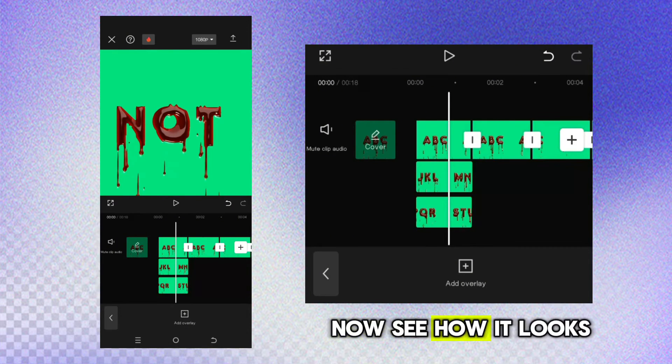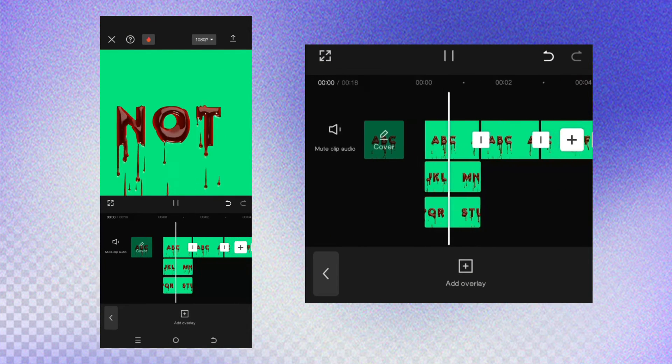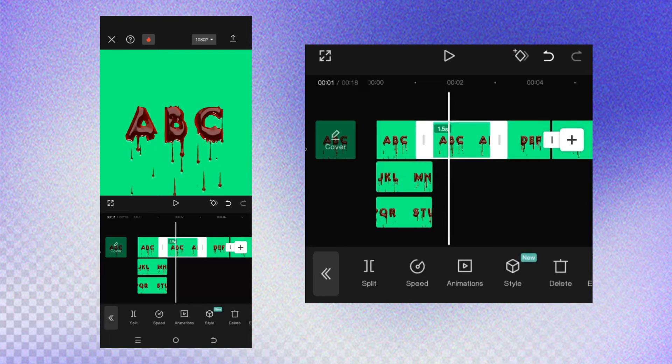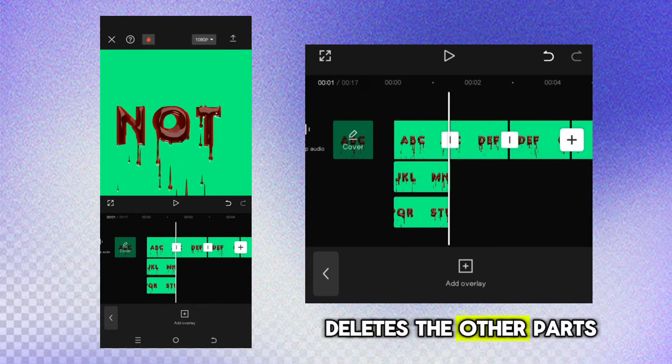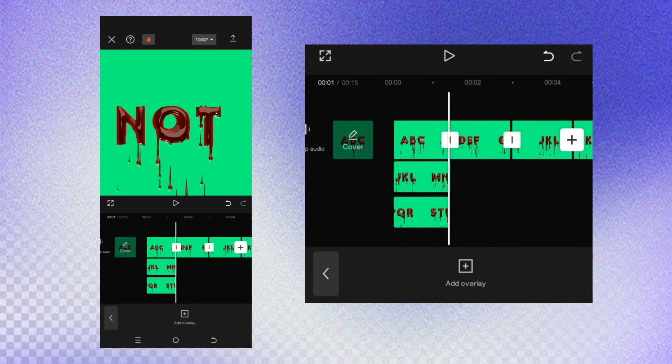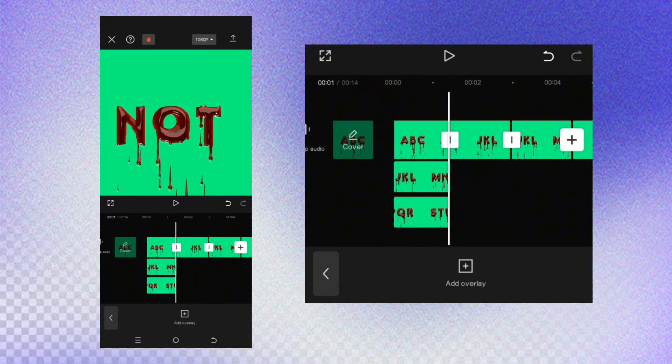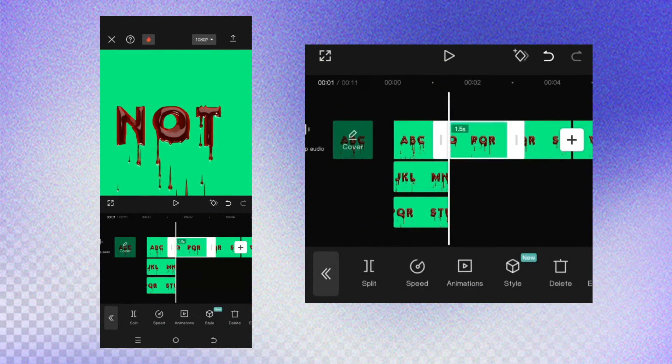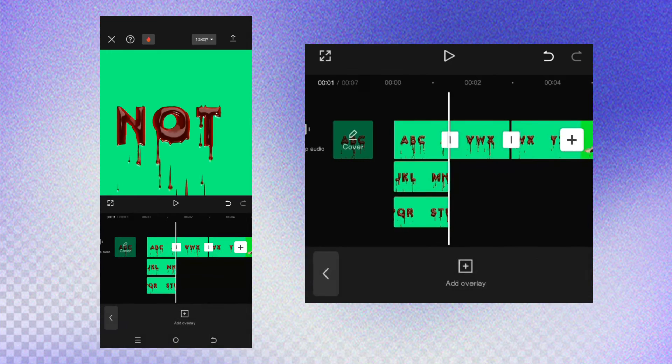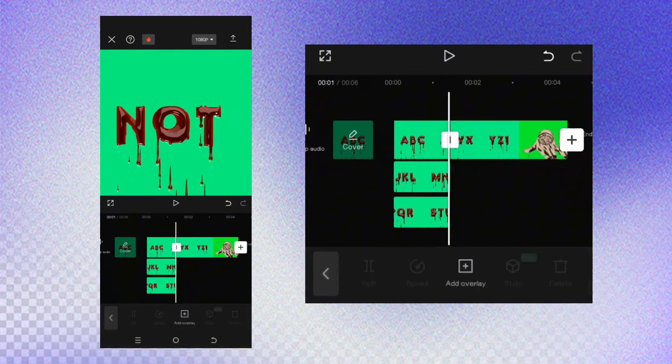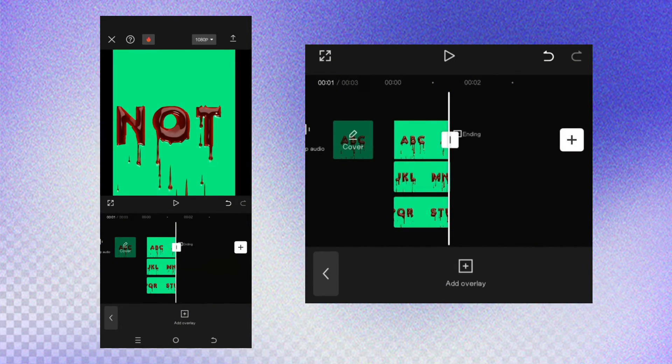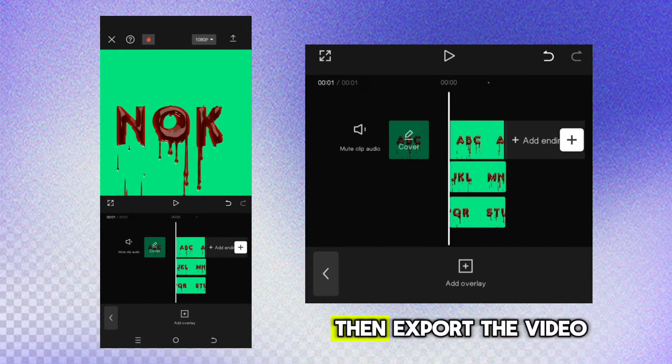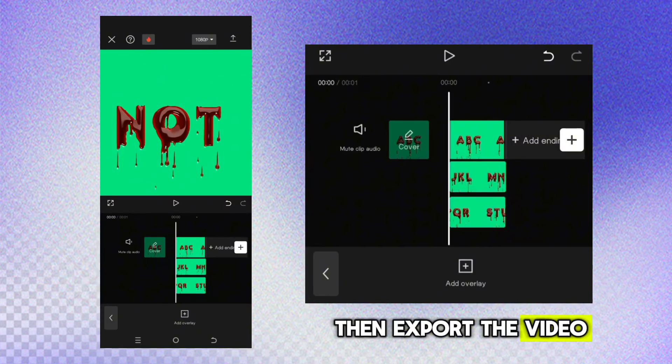Now, see how it looks. Delete the other parts. Then export the video.